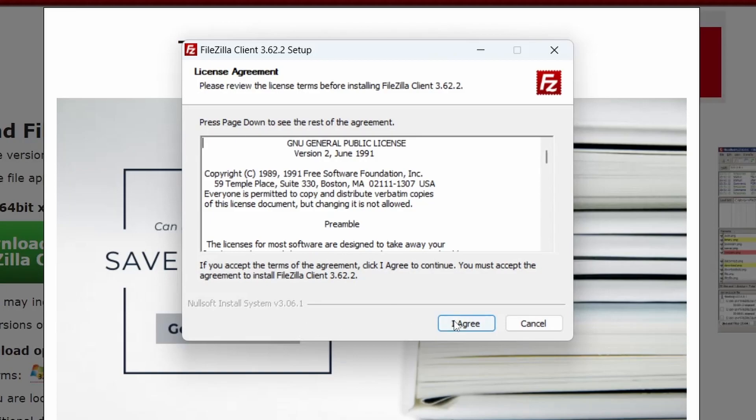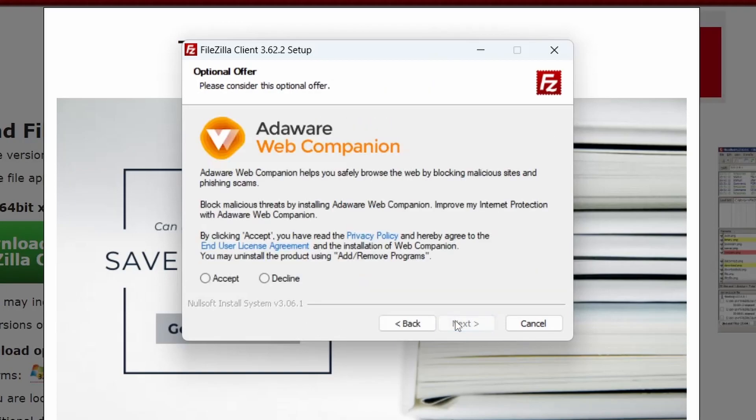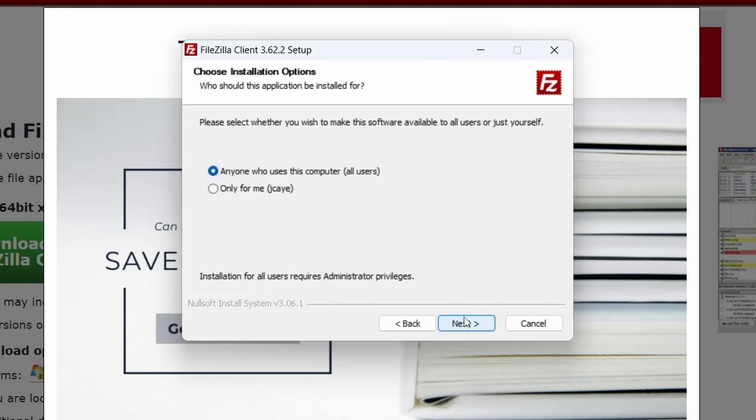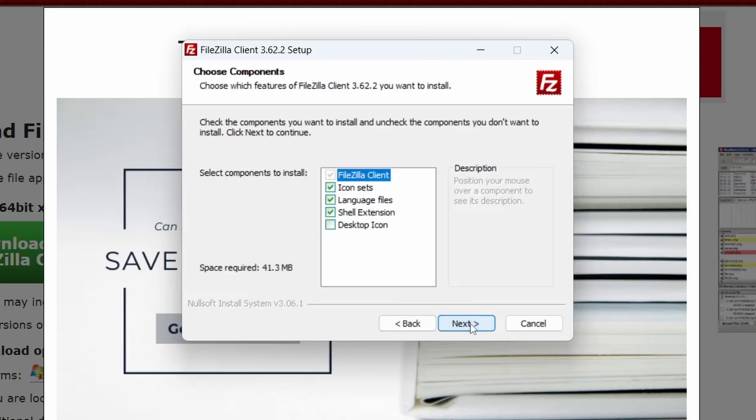Accept the terms of agreement. This is just an optional offer. I'm just going to decline. Here you can select whether all users get the software or just you. I'll do all users.